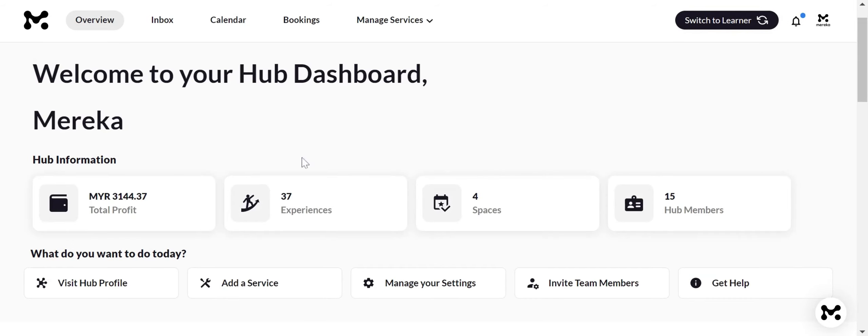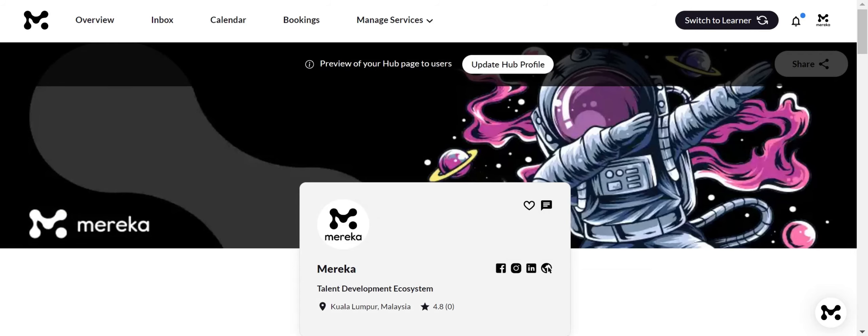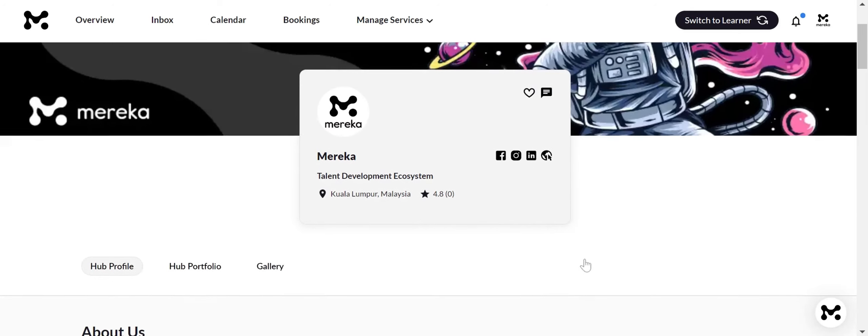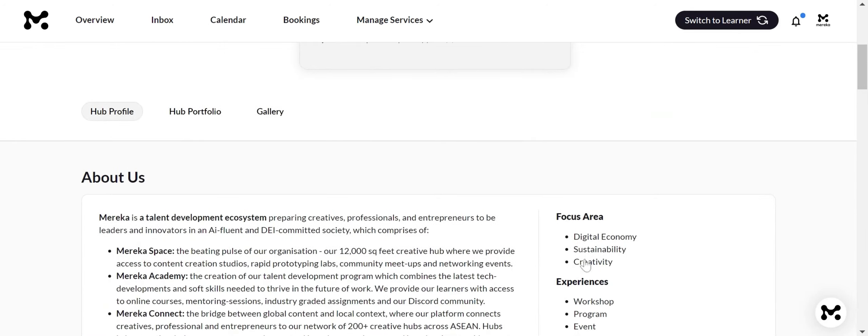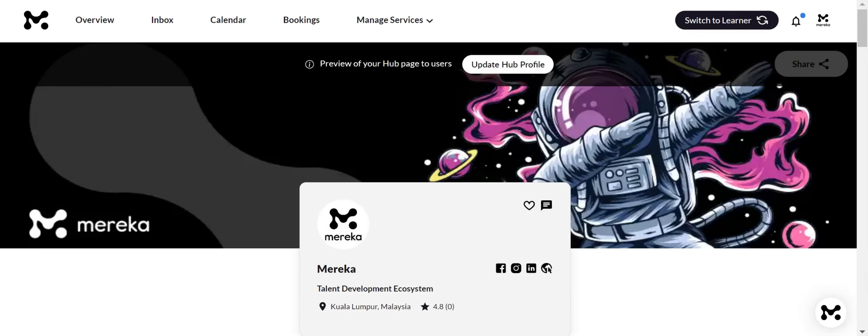By pressing the hub profile button in the overview sections, you can view and edit your public profile, showcasing all your active and past services.